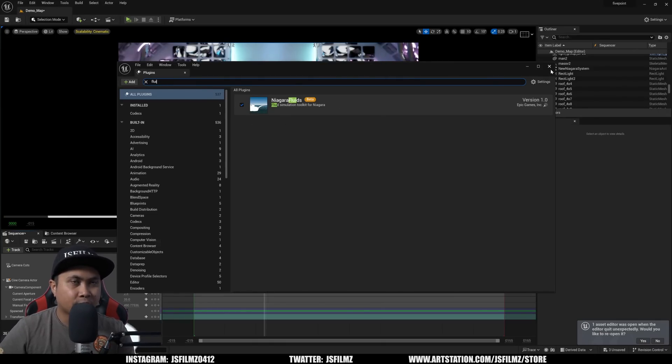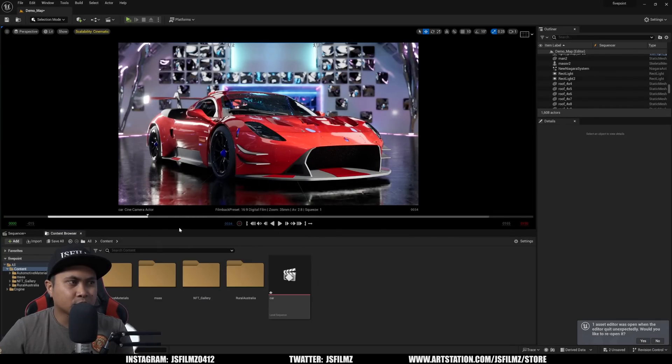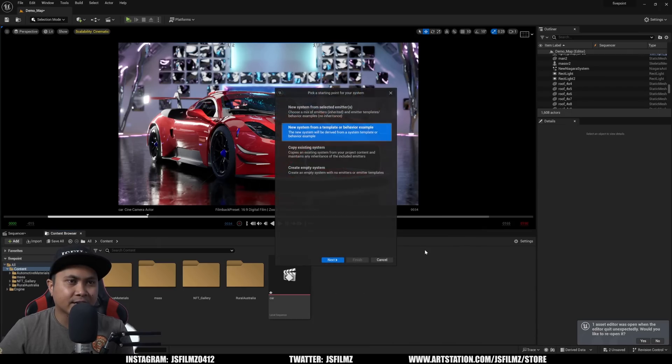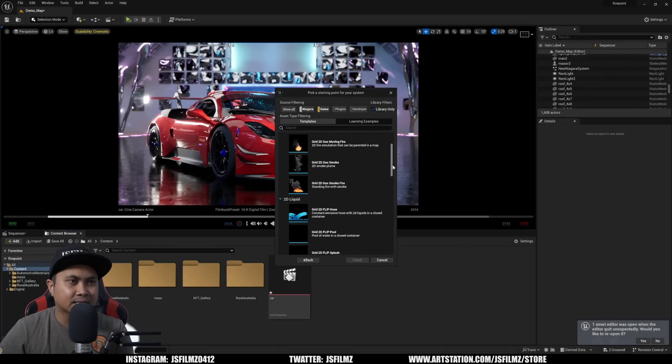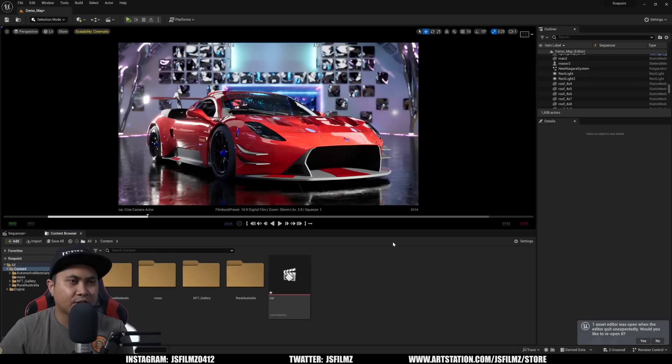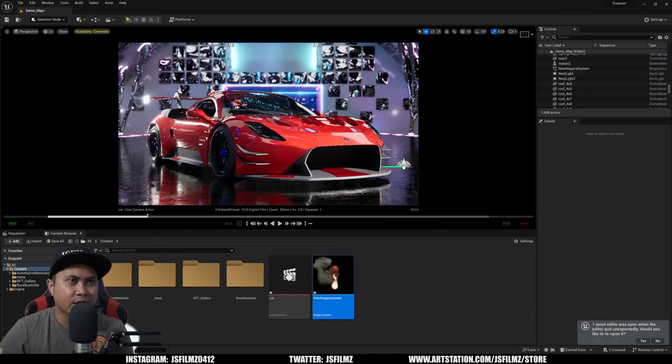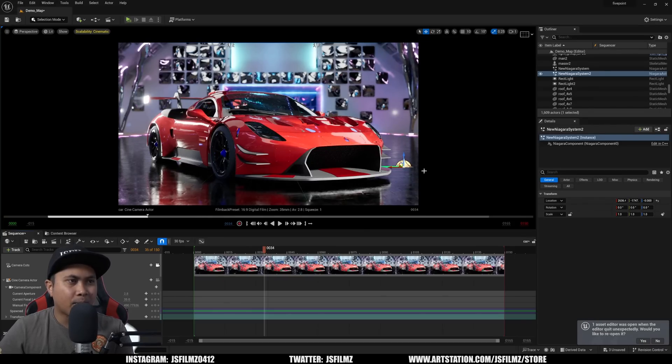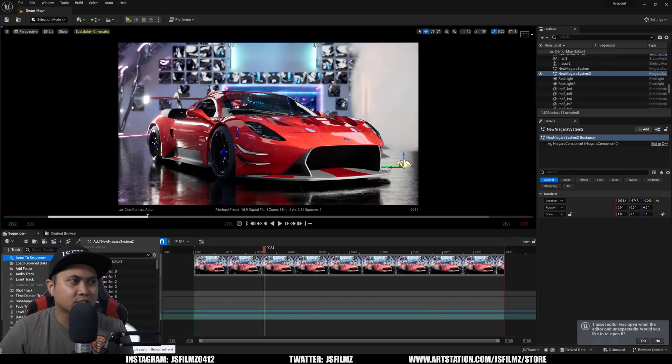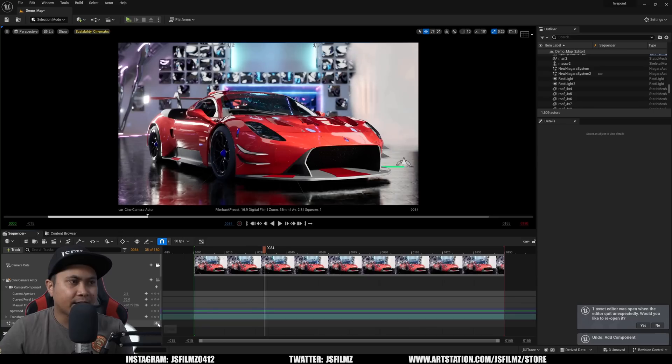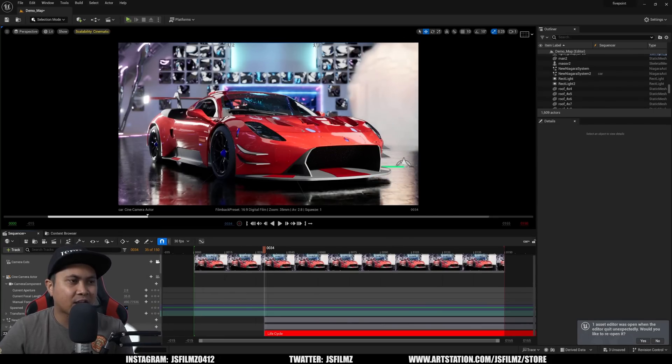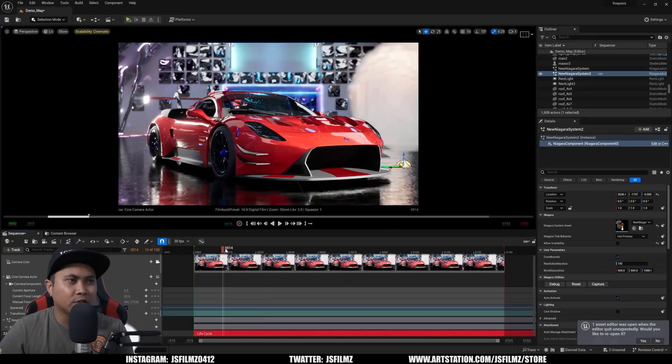Then what I'll do is I'll go to my Content Browser, right click, FX, Niagara System, New System from a Template, click Next, and I'm just going to select let's just do this 3D Moving Grid Fire, finish that. That's going to load up now and I'm just going to drag and drop that into our scene. Go back to my Sequencer and I'm just going to say Add to Sequencer. Next what I'll do is I'll click on a Component and add a new Lifecycle track so we can actually control the lifecycle of this Niagara.